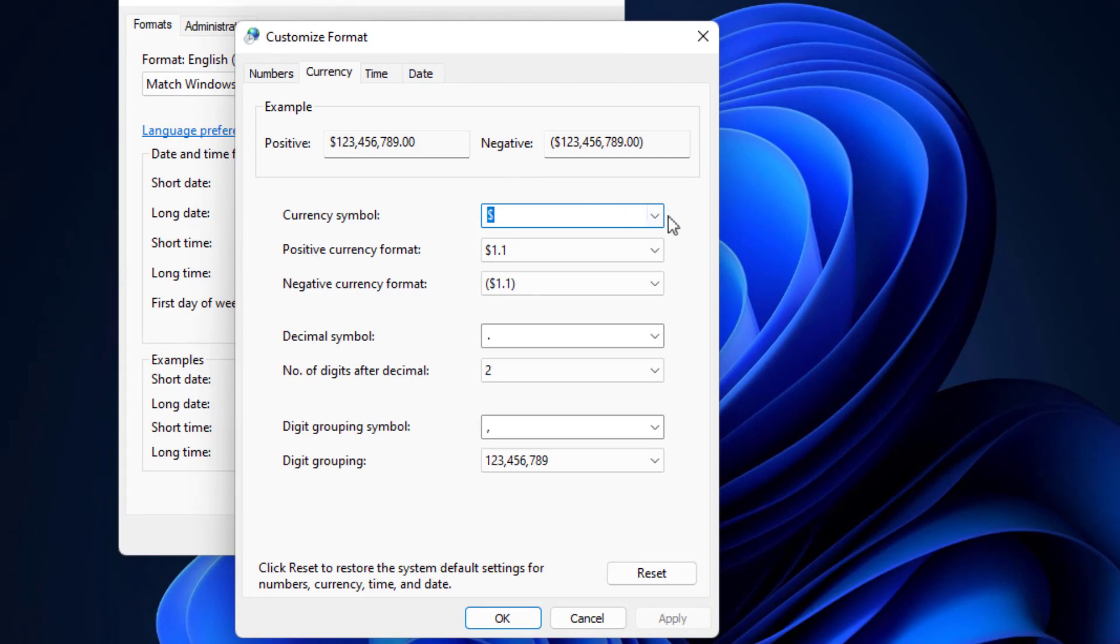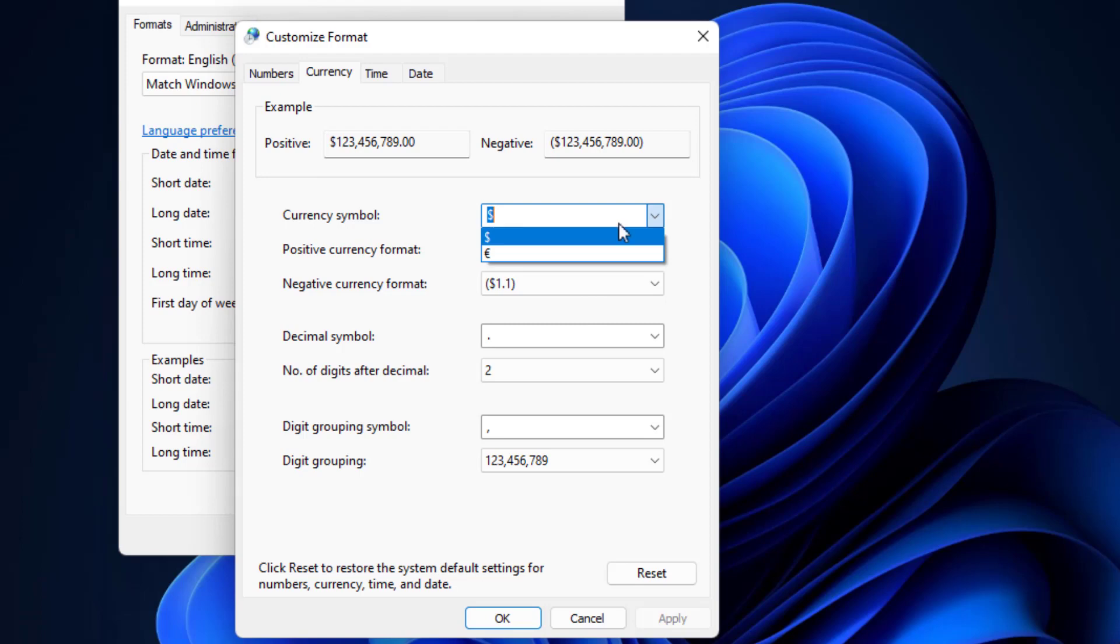Now if you want to change the default currency symbol, just click on this dropdown menu option. From here you can easily change that currency symbol. After this, just click on Apply and click on OK. In case you want to reset all these settings, you can also get the reset option.